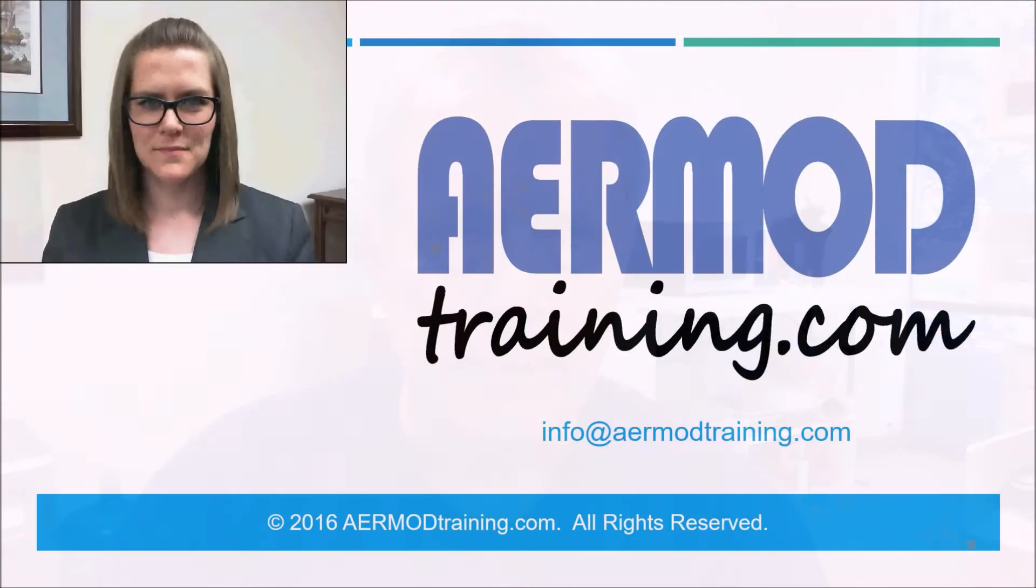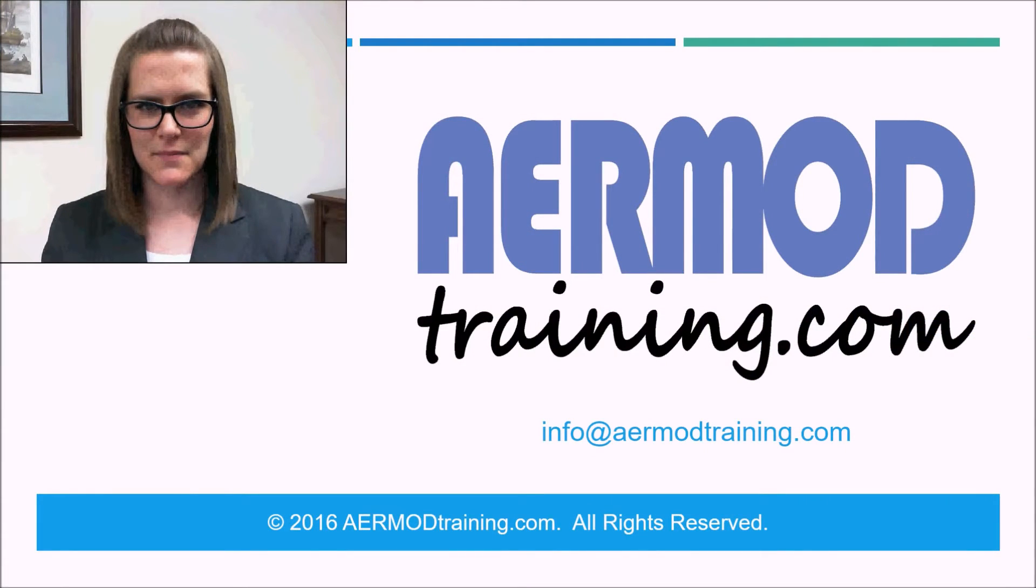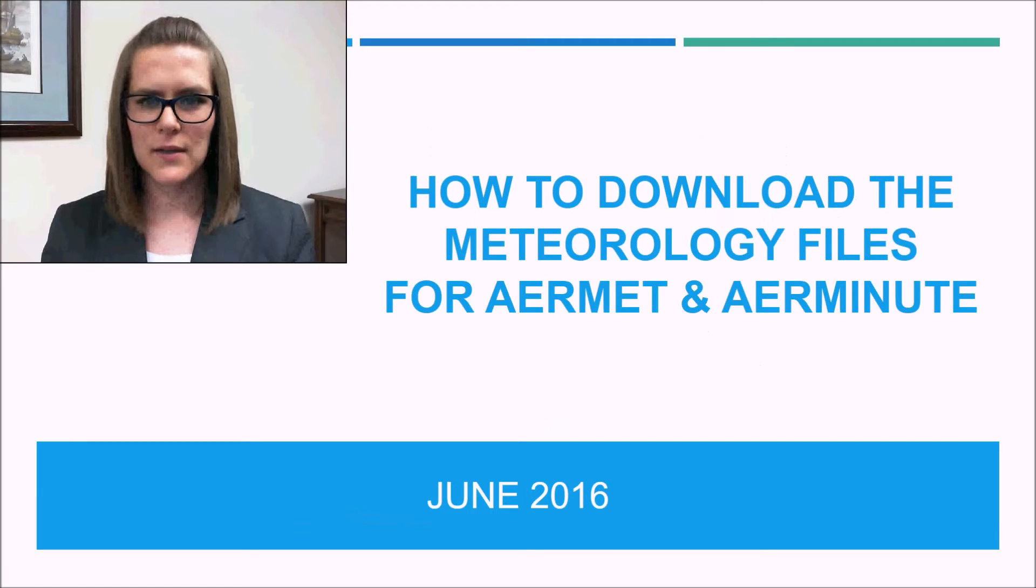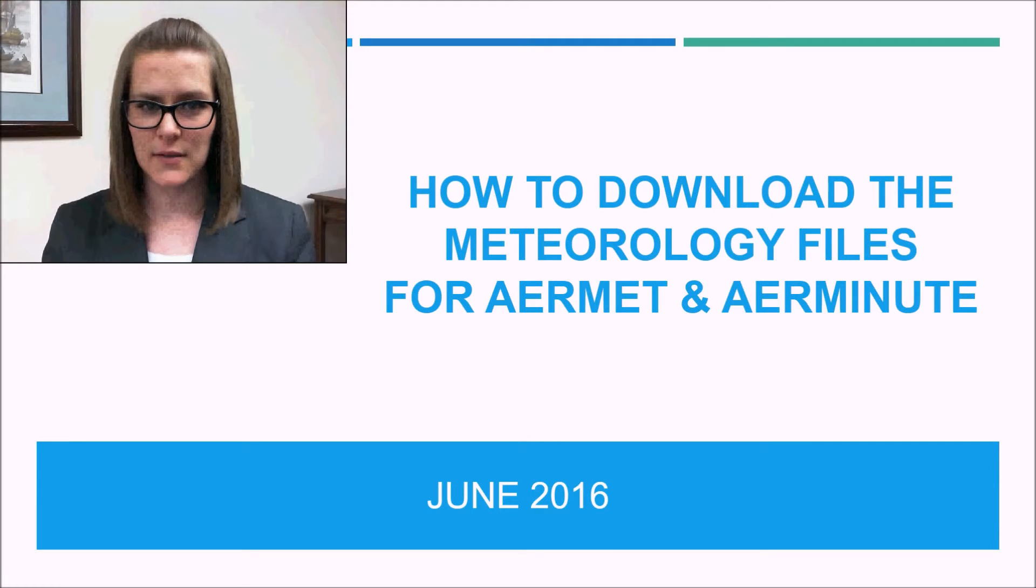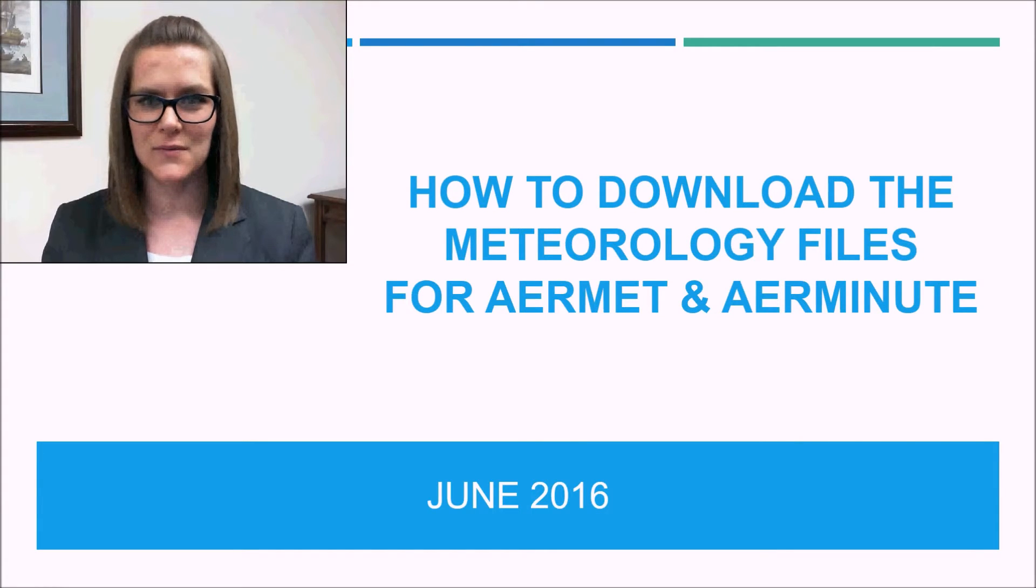And again, thank you for watching YouTube channel AirMod Training. And again, enjoy the show. Thank you. I'm Sarah with AirModTraining.com. I'm going to show you how to download the meteorology data files needed to run AirMet and AirMinute in this training video.